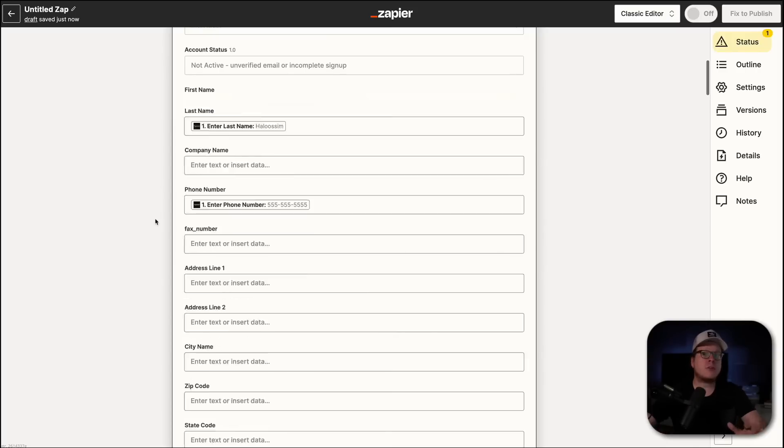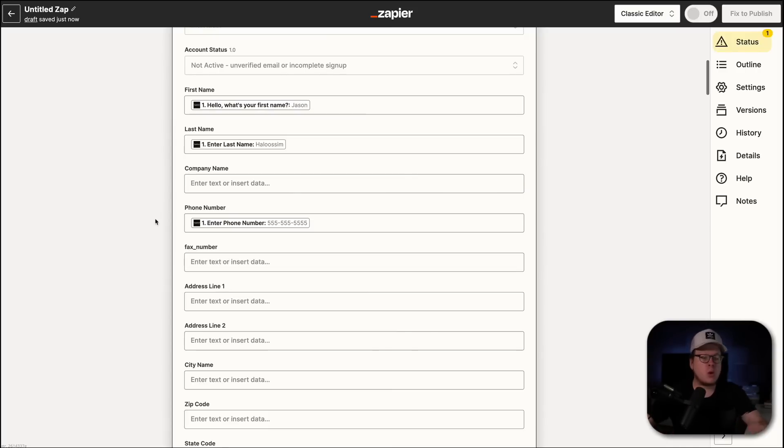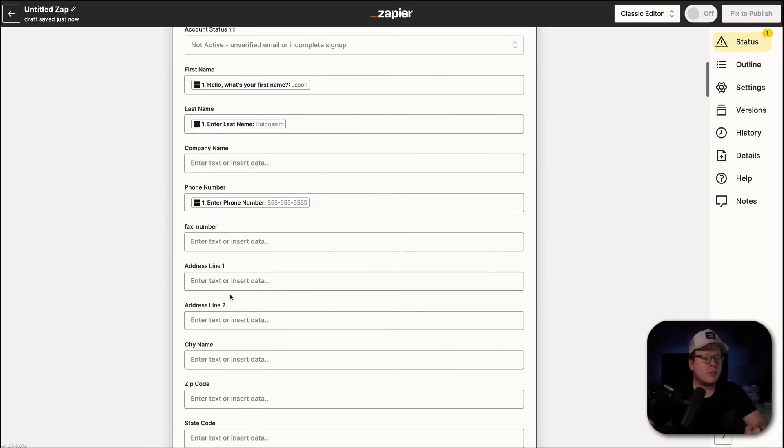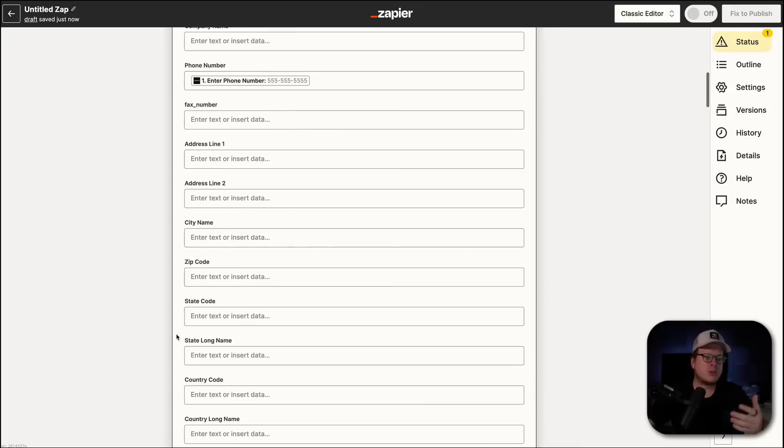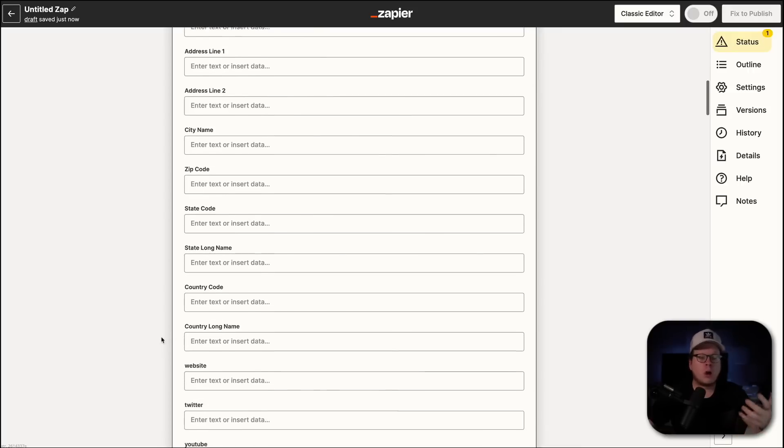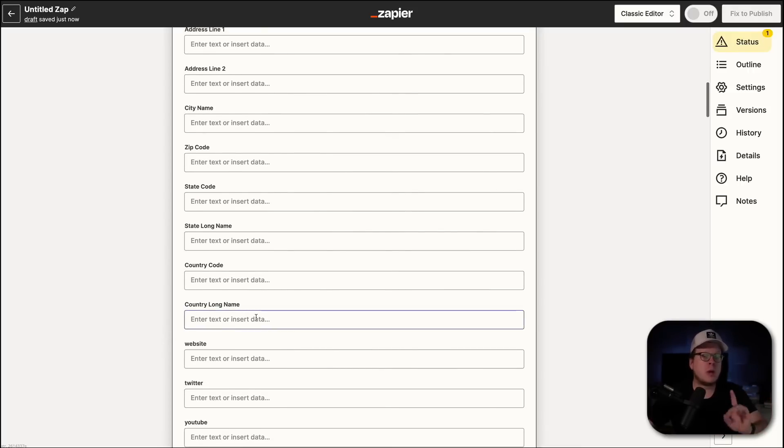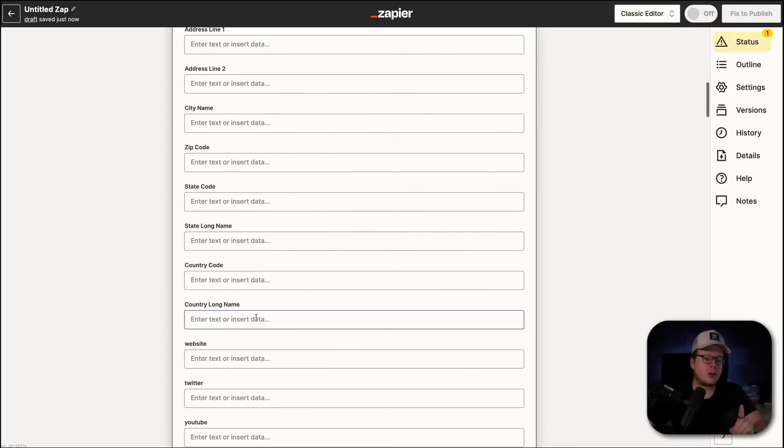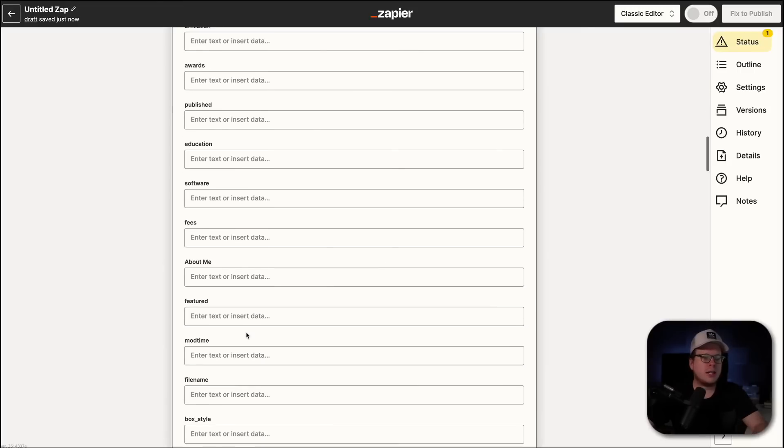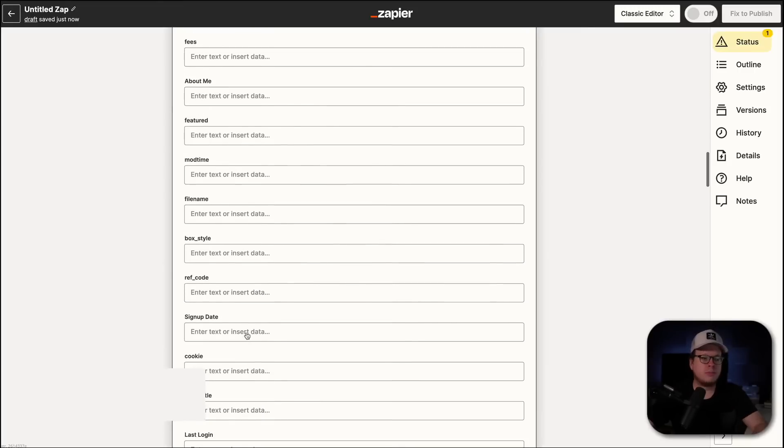Now, you can map together any data that you are collecting. Maybe you are collecting their address or their zip code or other information. You can map it all together just like that. And then once you have it all mapped together, you want to scroll to the very bottom and click on continue.